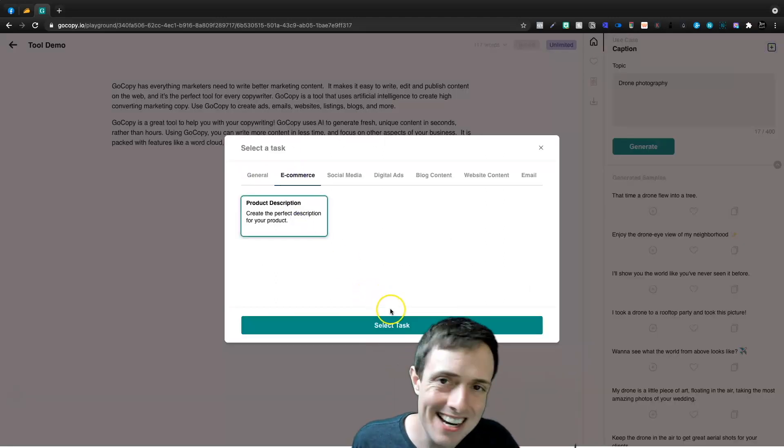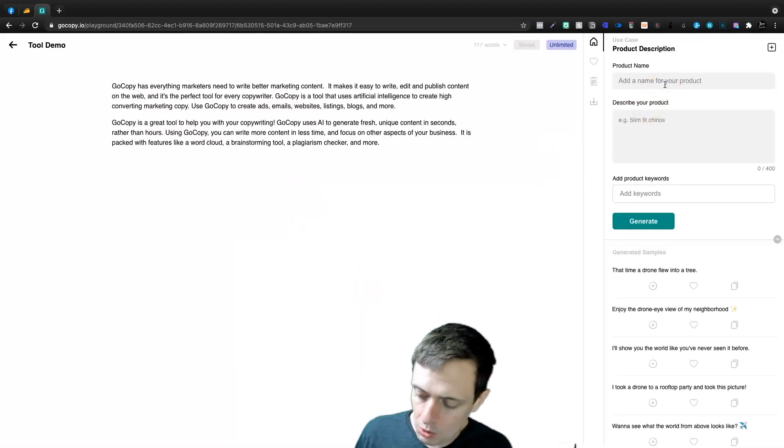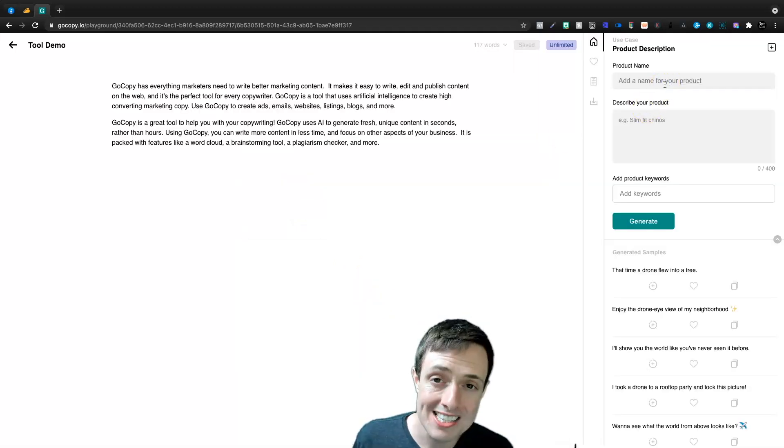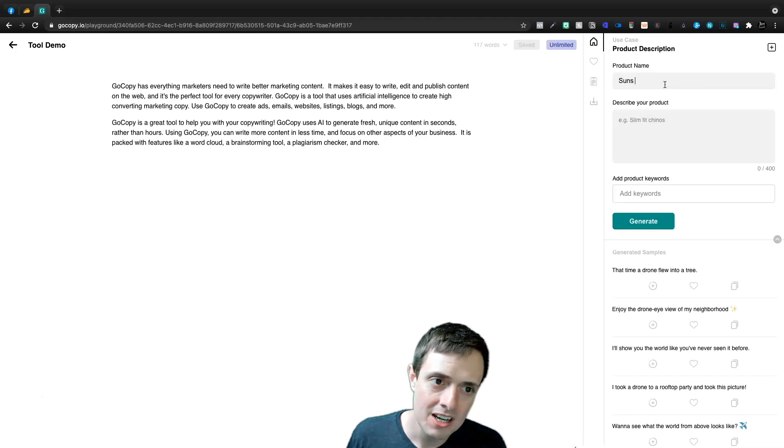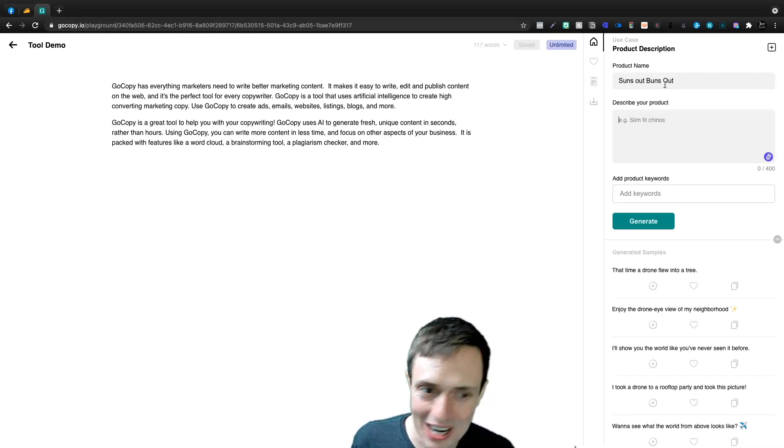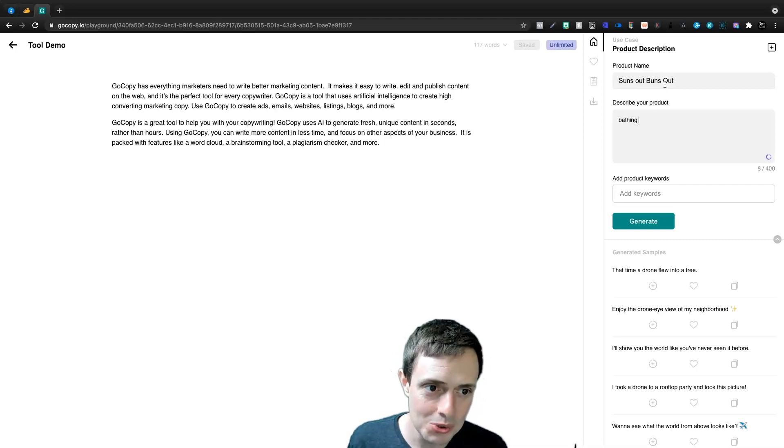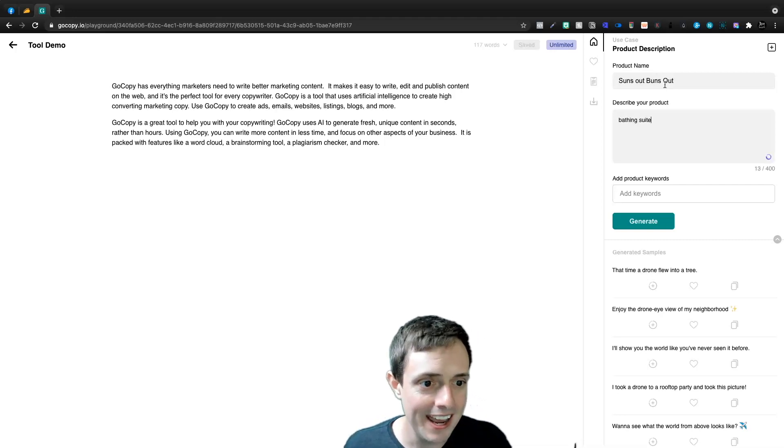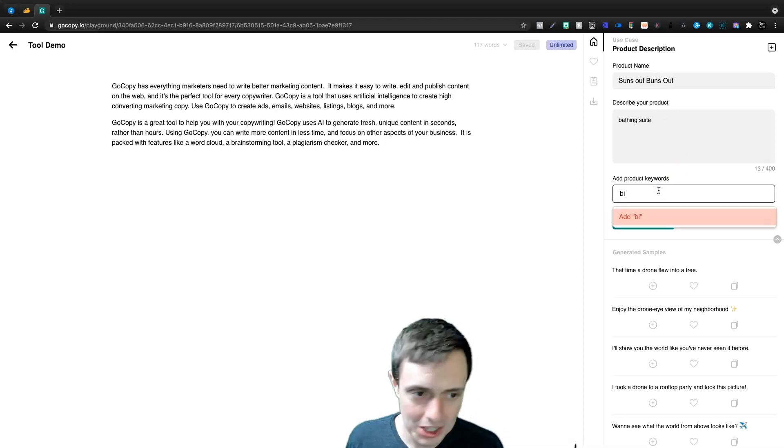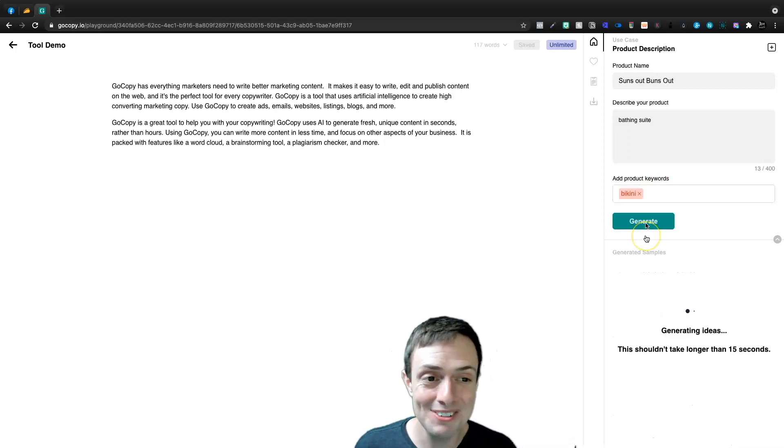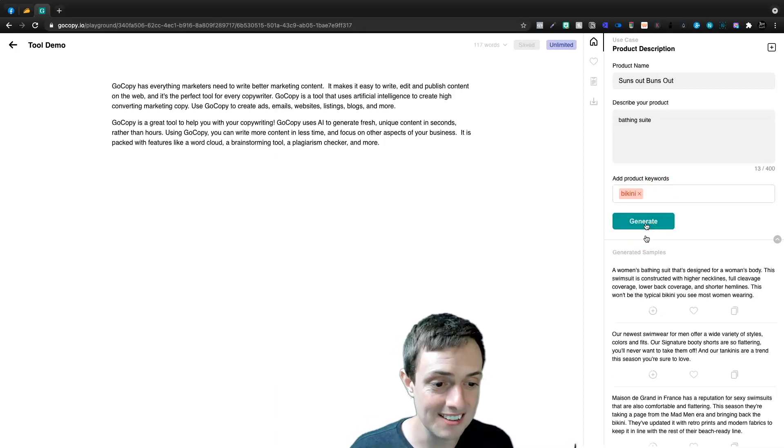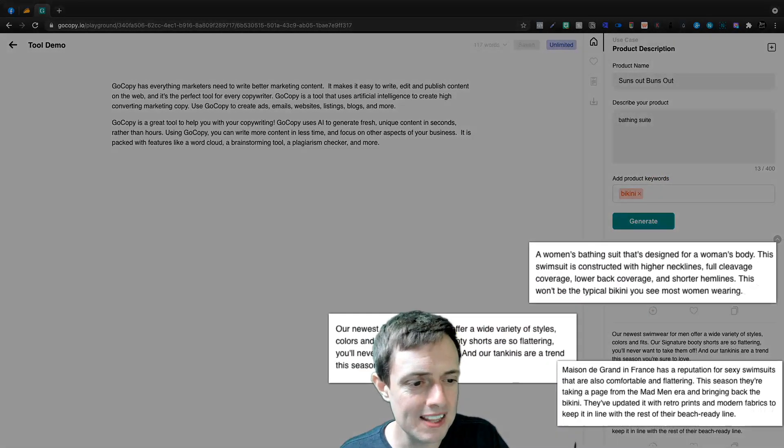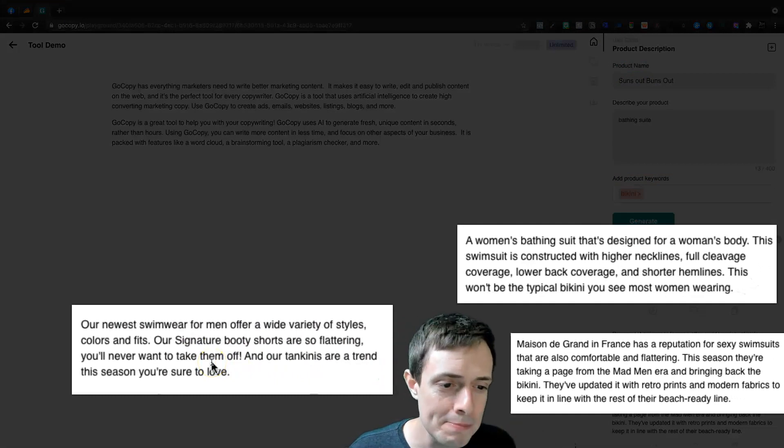So let's keep going and we'll come back here to e-commerce. Product descriptions, it's not something I do. So I don't touch much on it, but here we've got a product name and we're going to call it sun's out buns out. And we're going to describe our product bathing suit and product keywords. We're going to go with bikini, but let's see what it comes out with sun's out buns out a woman's bathing suit. That's designed for a woman's body.